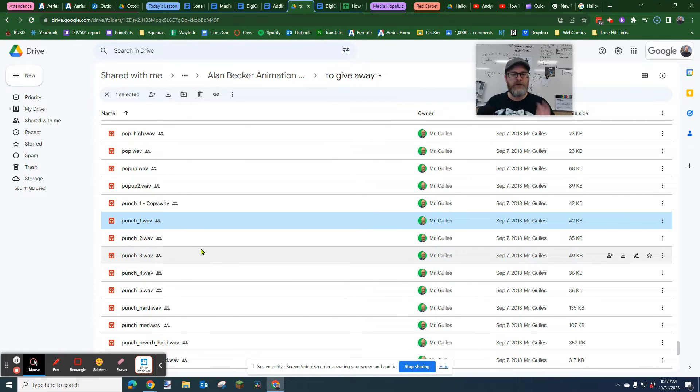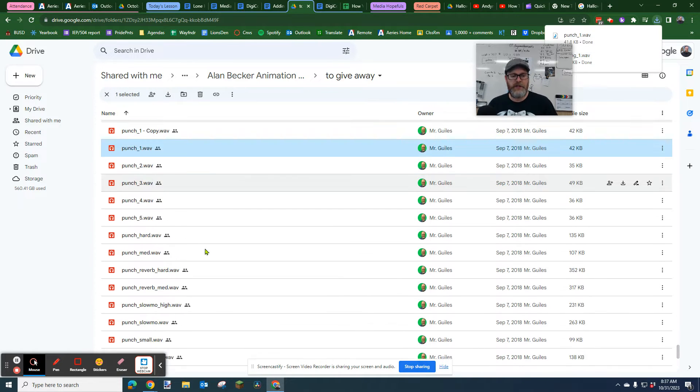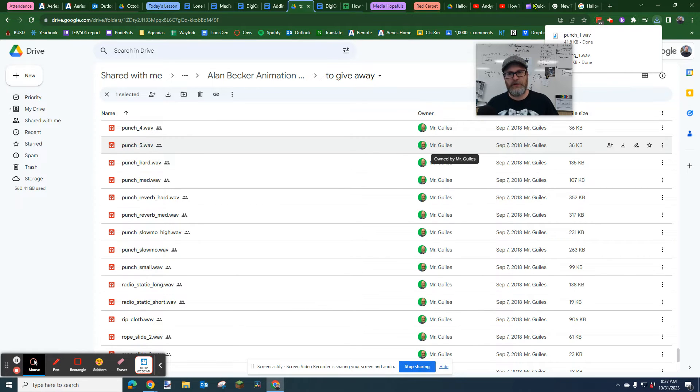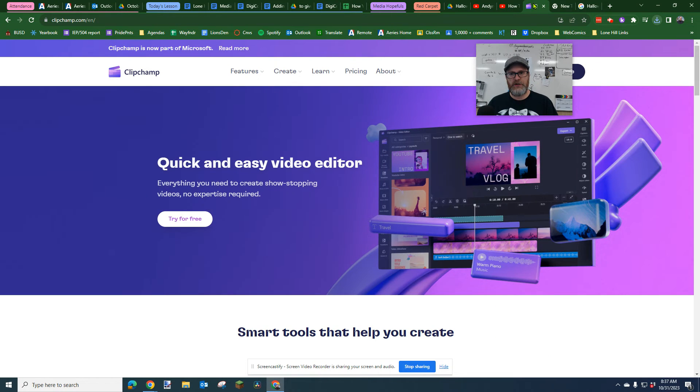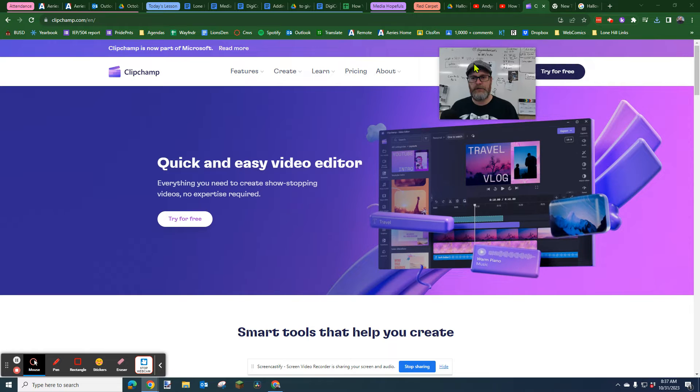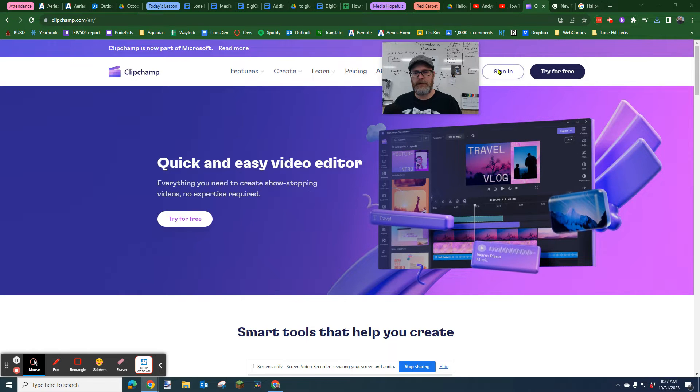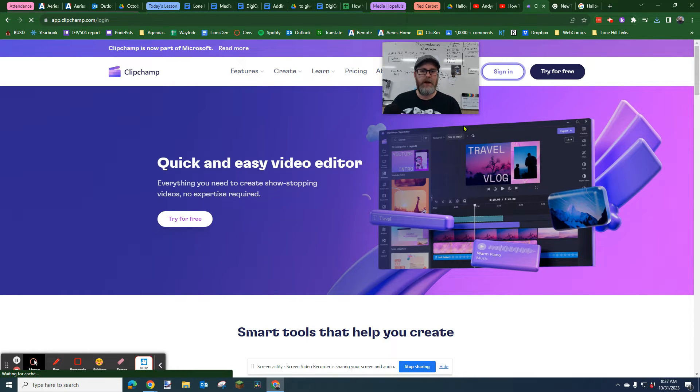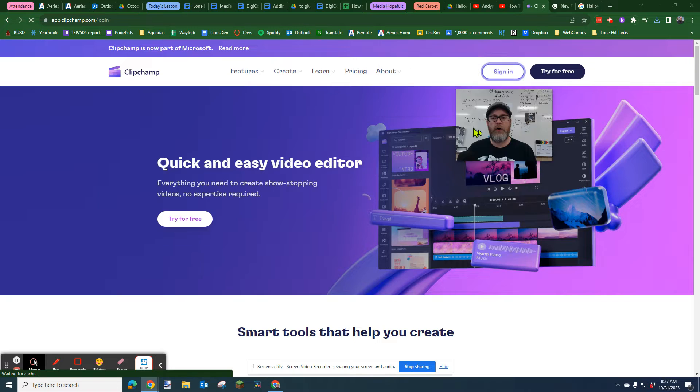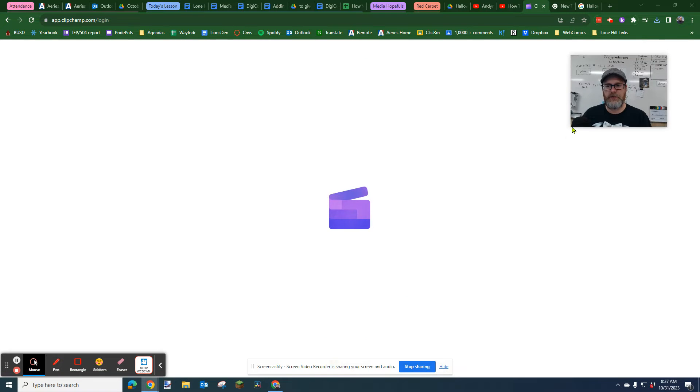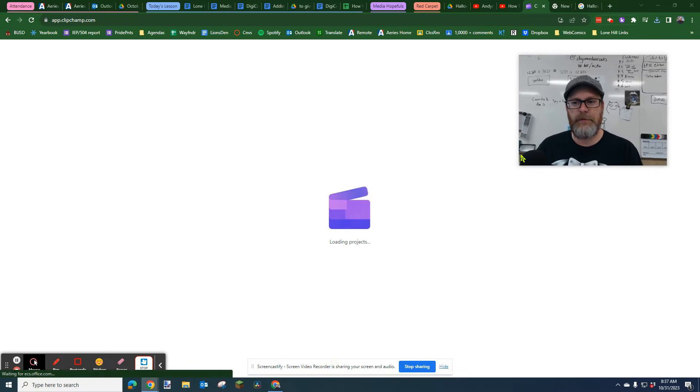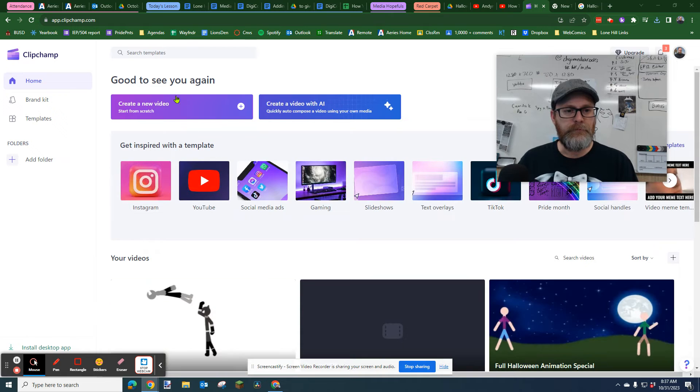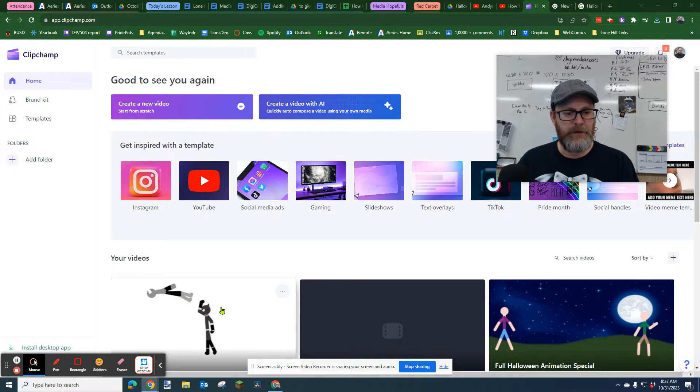That's how you download those sounds. And then to put them into ClipChamp, let's go to ClipChamp. I'm going to sign in because I forgot to sign in. I have a whole other video on how to sign in to ClipChamp so you can look that up if you want.